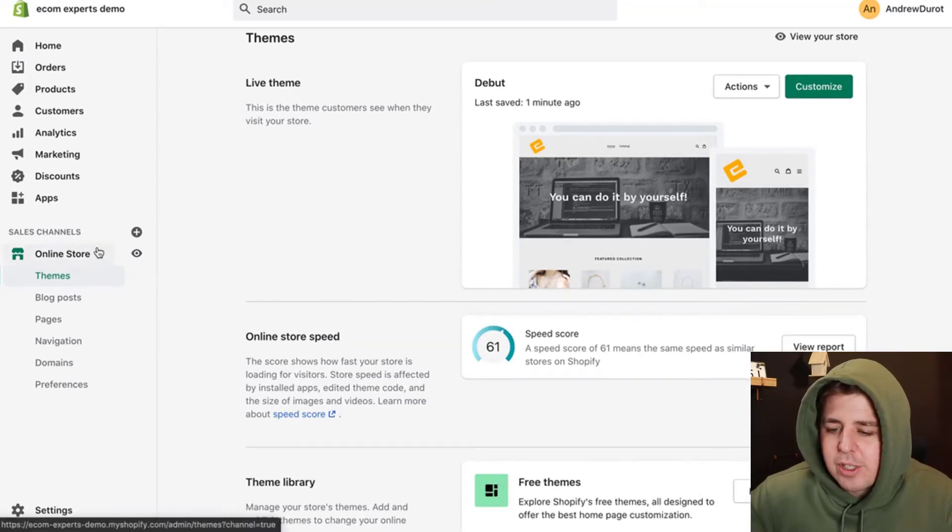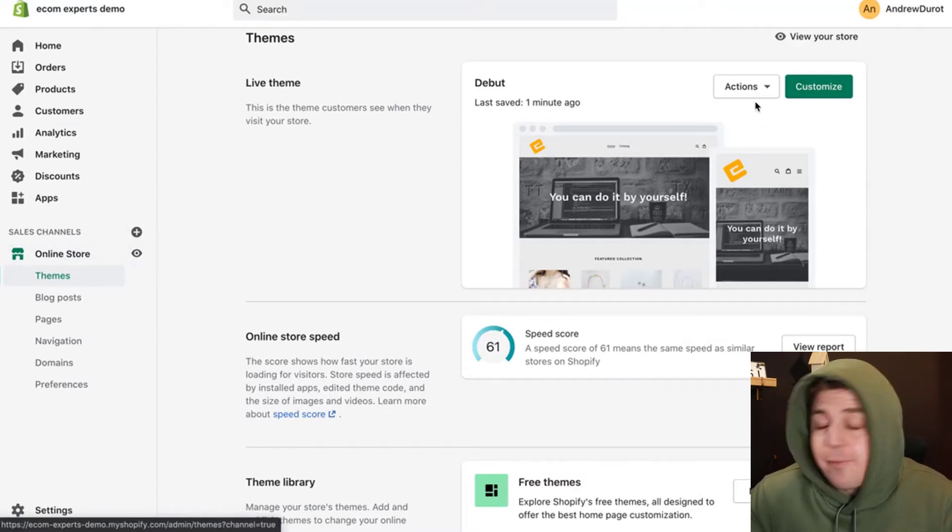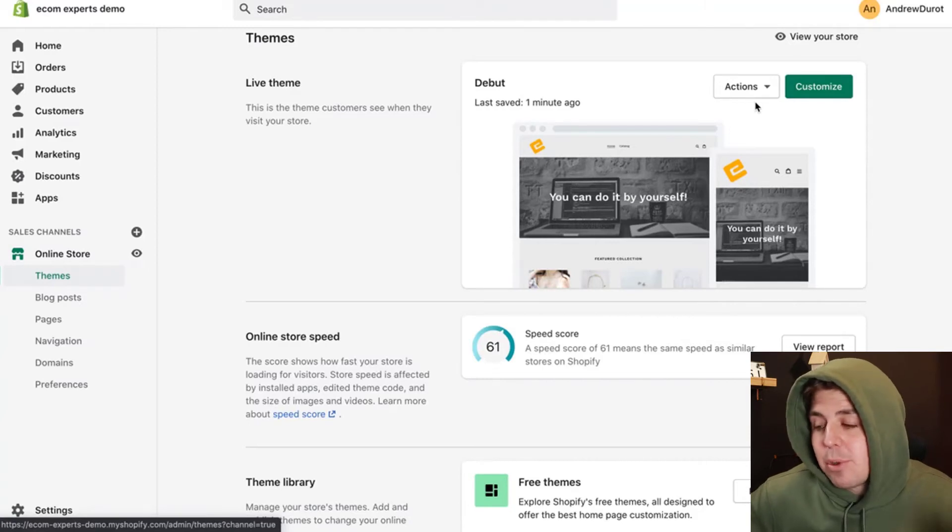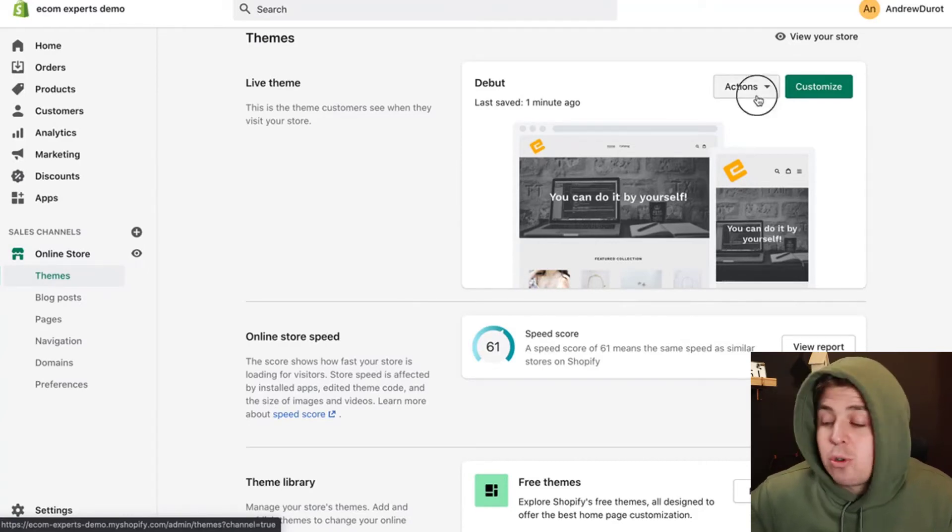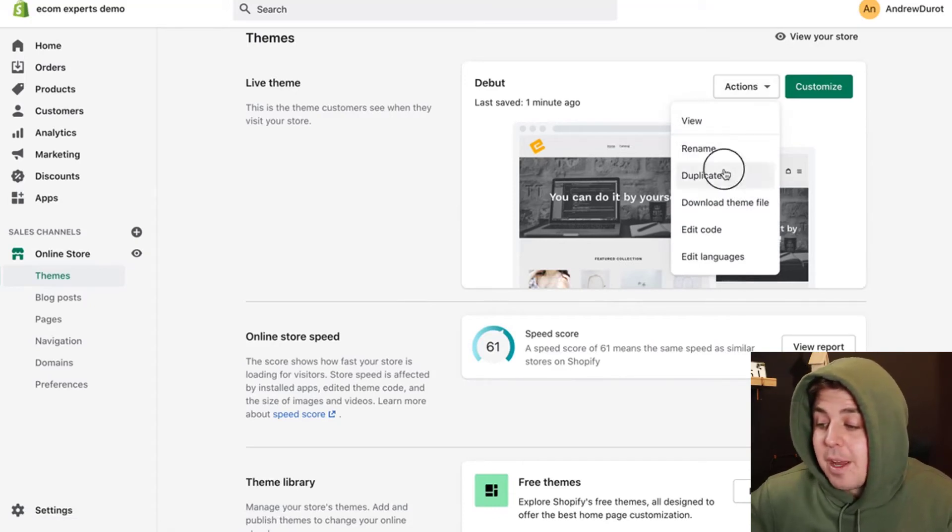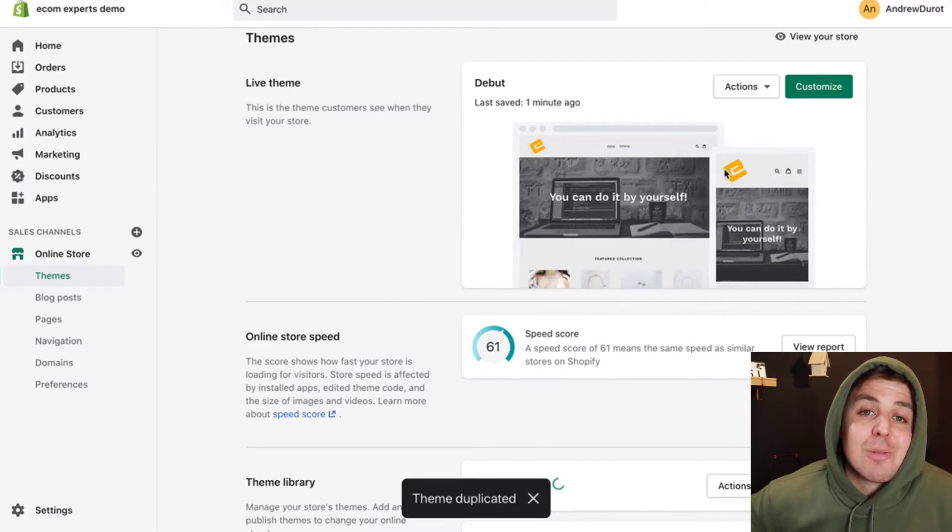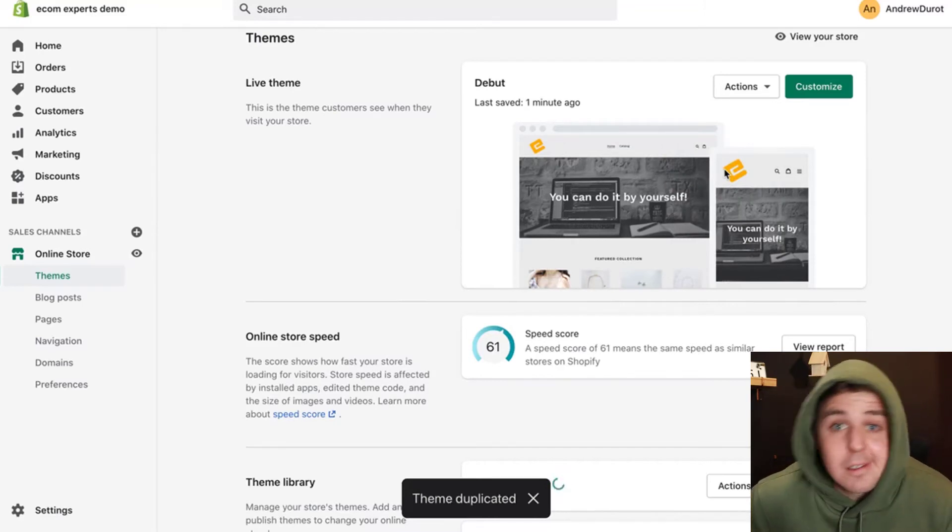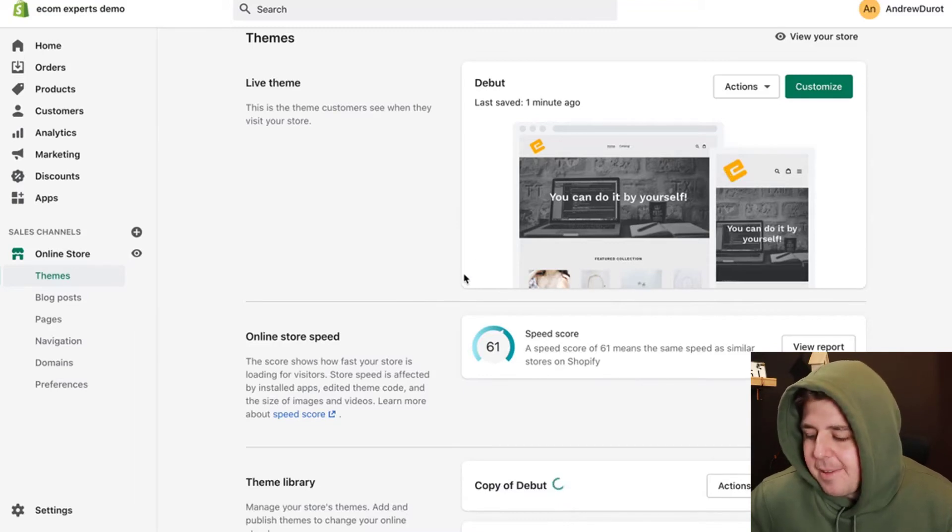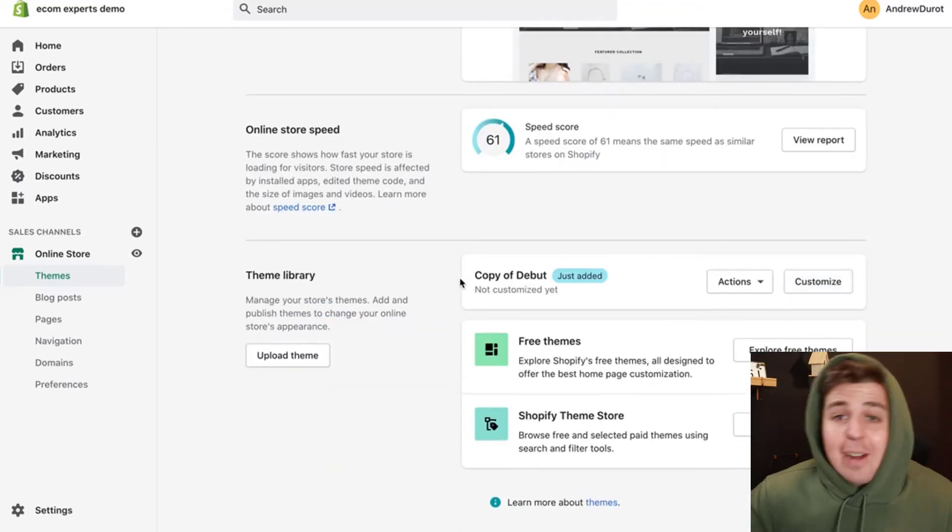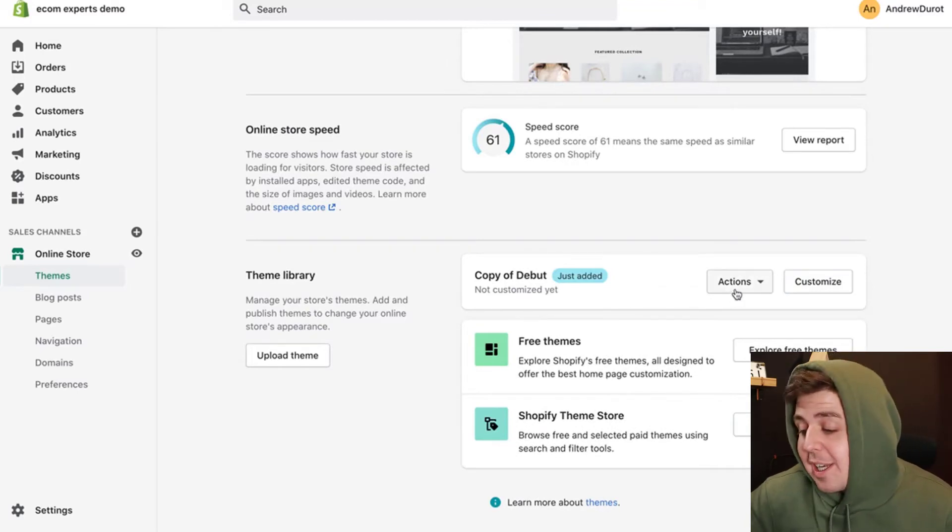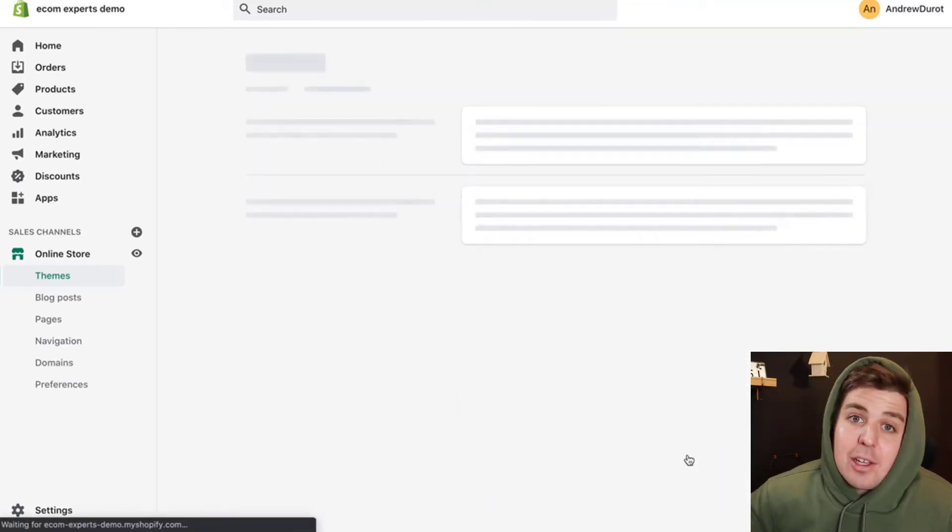We're going to go into online store themes. And first and foremost, and you have to do this every time, even if it looks simple, do this every time you go into the code, we're going to create a duplicate of the existing theme. That way, we have a backup in case we screw something up, it's not going to affect our live version, and we can still have a backup. We wait a bit. And once that is done, we can go into the duplicate version, click actions, and we can click edit code.